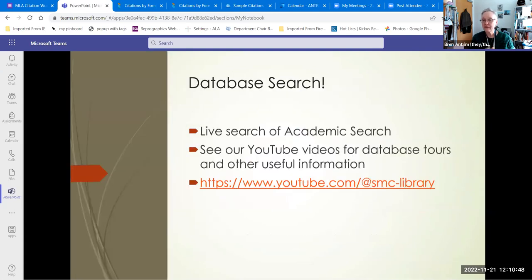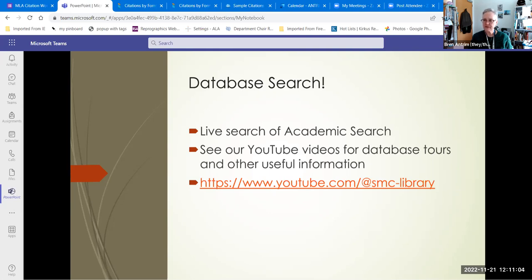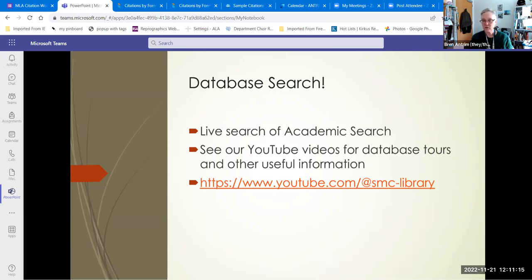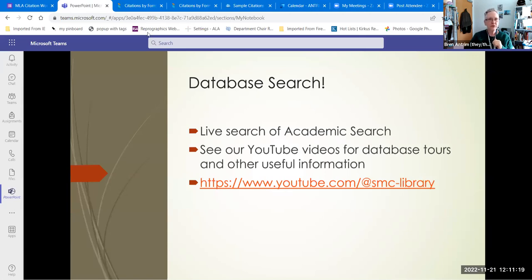I'm going to do a live database search. I've worked hard for the last couple of years creating database tours on our library YouTube channel. So if you're stuck on using a database and you want a how-to, you don't necessarily want to do a chat with a librarian — head to YouTube, to our YouTube channel, and see if we have a database tour on it.